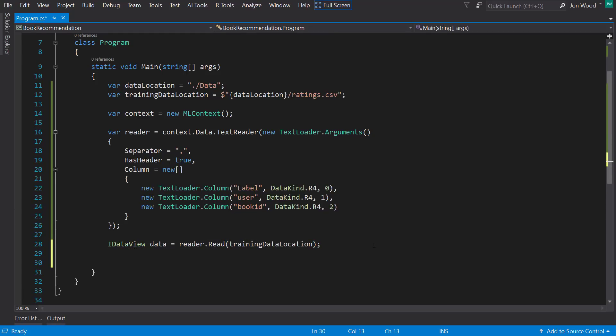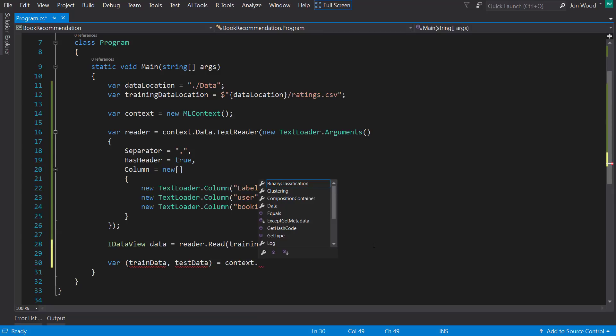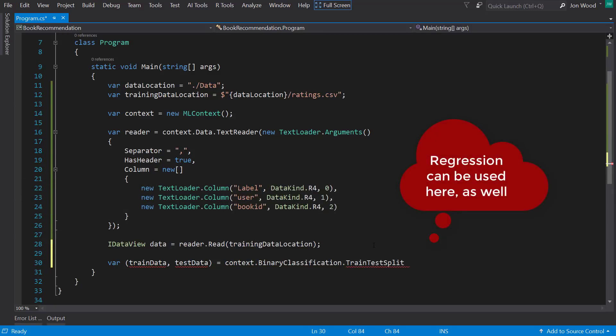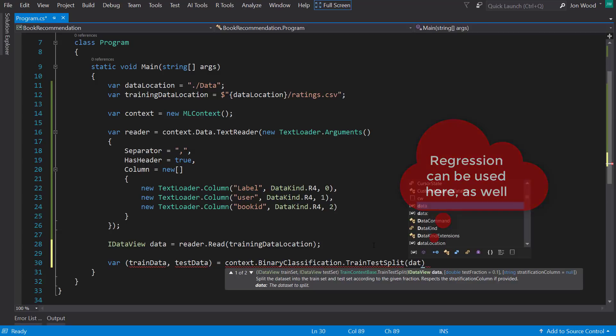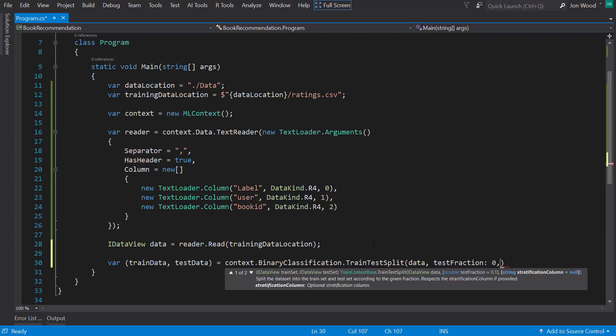Now I like to split my data so I can use some of it to test my model with. To do this, I'll call a trainTestSplit method that's located on the context in the binary classification property. Give it the data from the reader above, and then I'll put in a test fraction as 0.2.